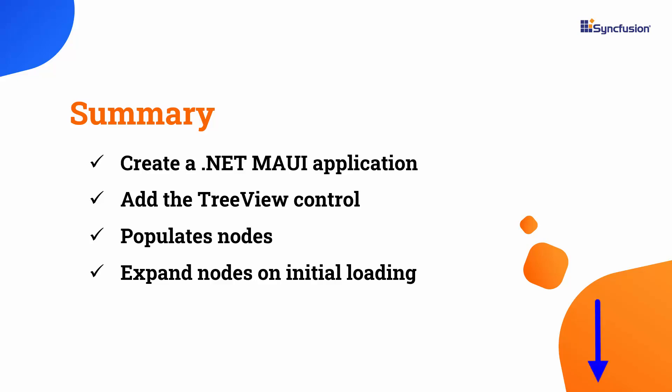To learn more about tree view features, check the documentation link provided in the description for this video. I have also included a link in the description where you can check if you qualify for our community license, which gives you a free license key for our entire .NET MAUI control suite. If you found this video useful, don't forget to click the like button and subscribe to our channel to watch more videos like this. Thanks for watching!